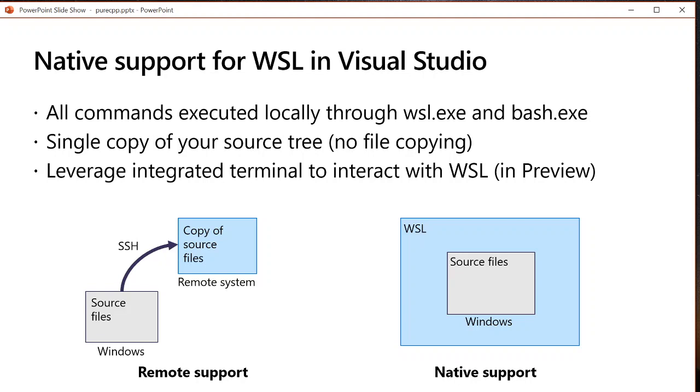If you're using Visual Studio 2019 version 16.4 or later you can also leverage the integrated terminal to interact directly with WSL from Visual Studio.